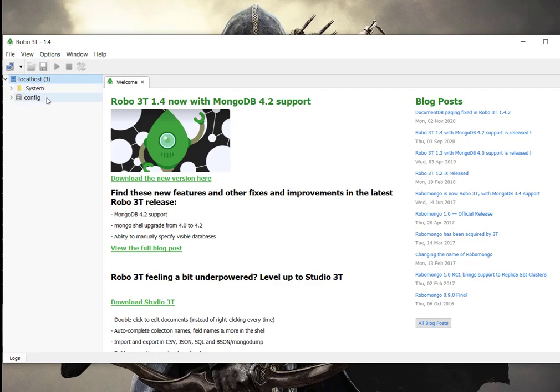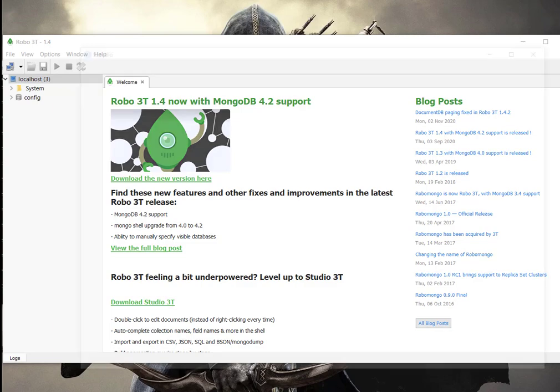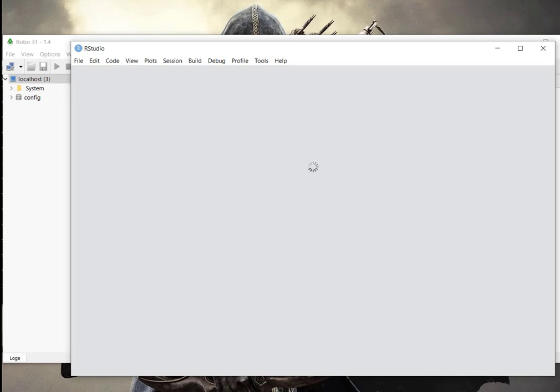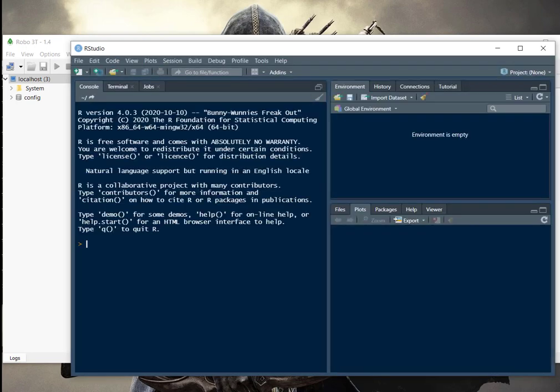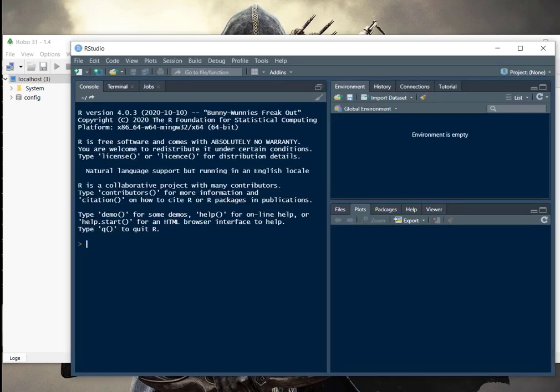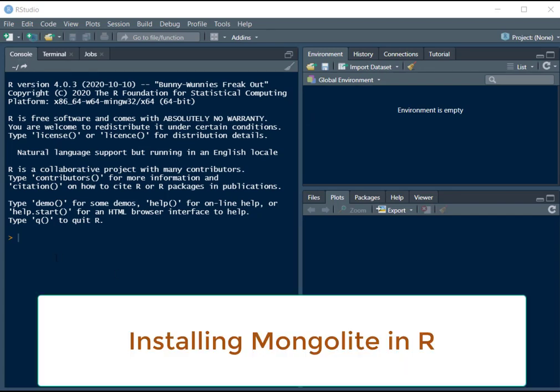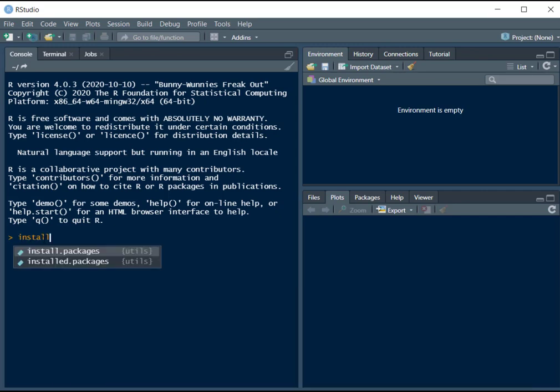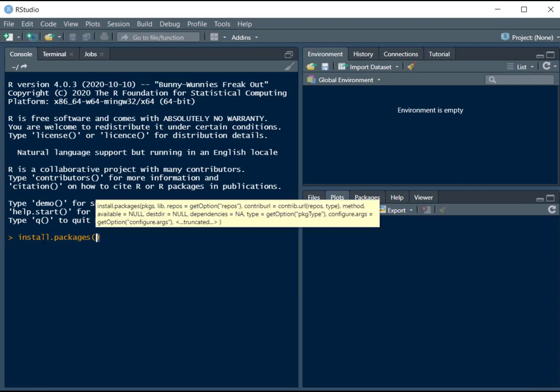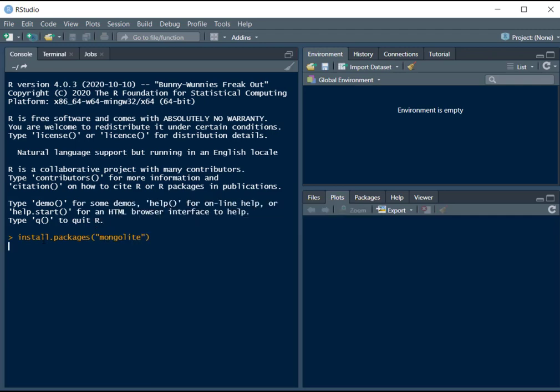Now let's open RStudio. To install the mongolite package to use with R, go to your console in RStudio and type install.packages and type mongolite. Press enter and installation will begin.